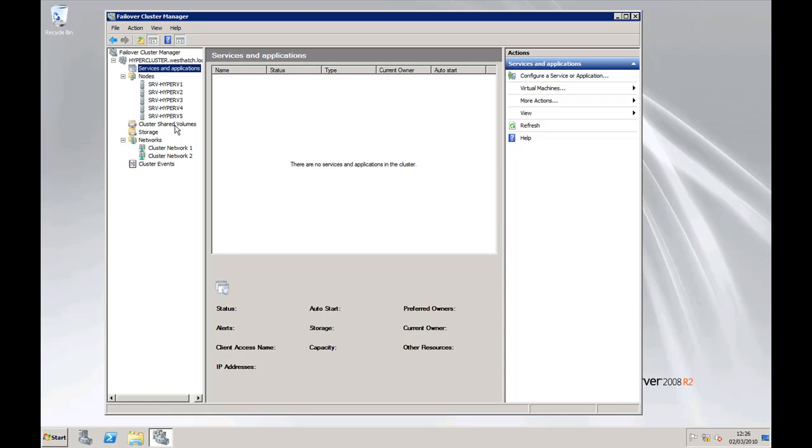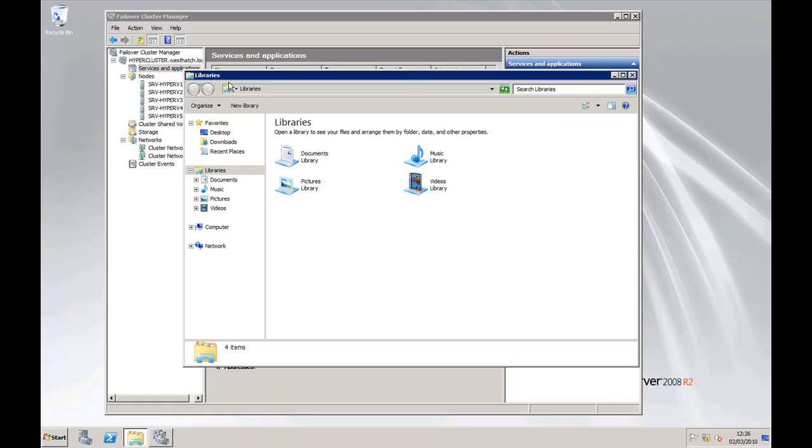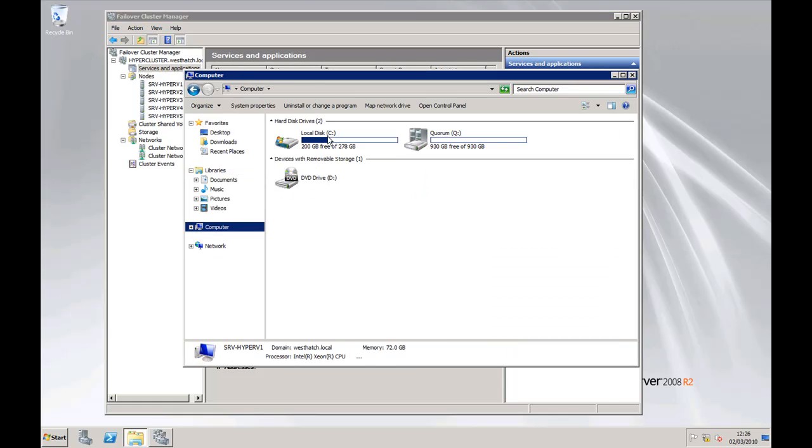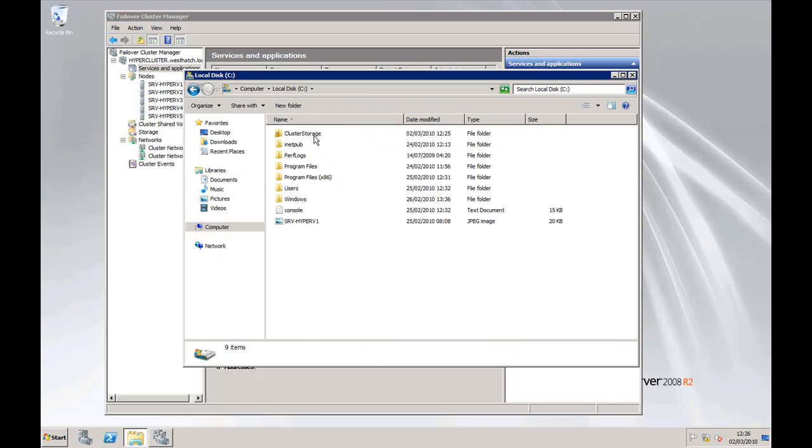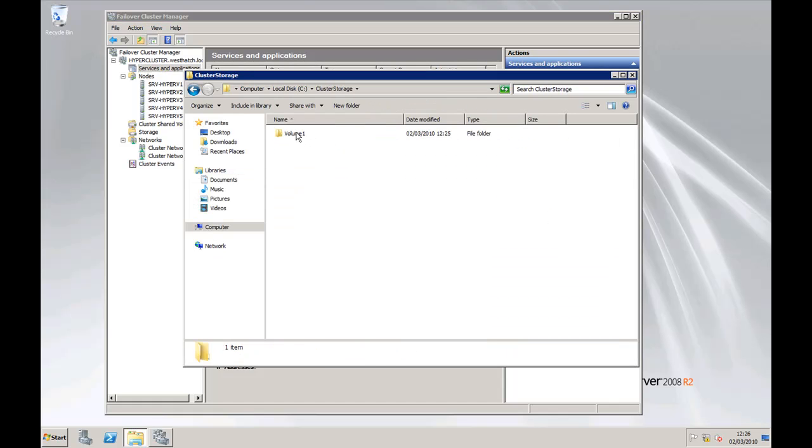So with Cluster Shared Volumes what happens is that if you put any service or application in place, say a Hyper-V server, any files that you put into the C Drive Cluster Storage Volume 1 are actually stored on the SAN not physically on your local C Drive.